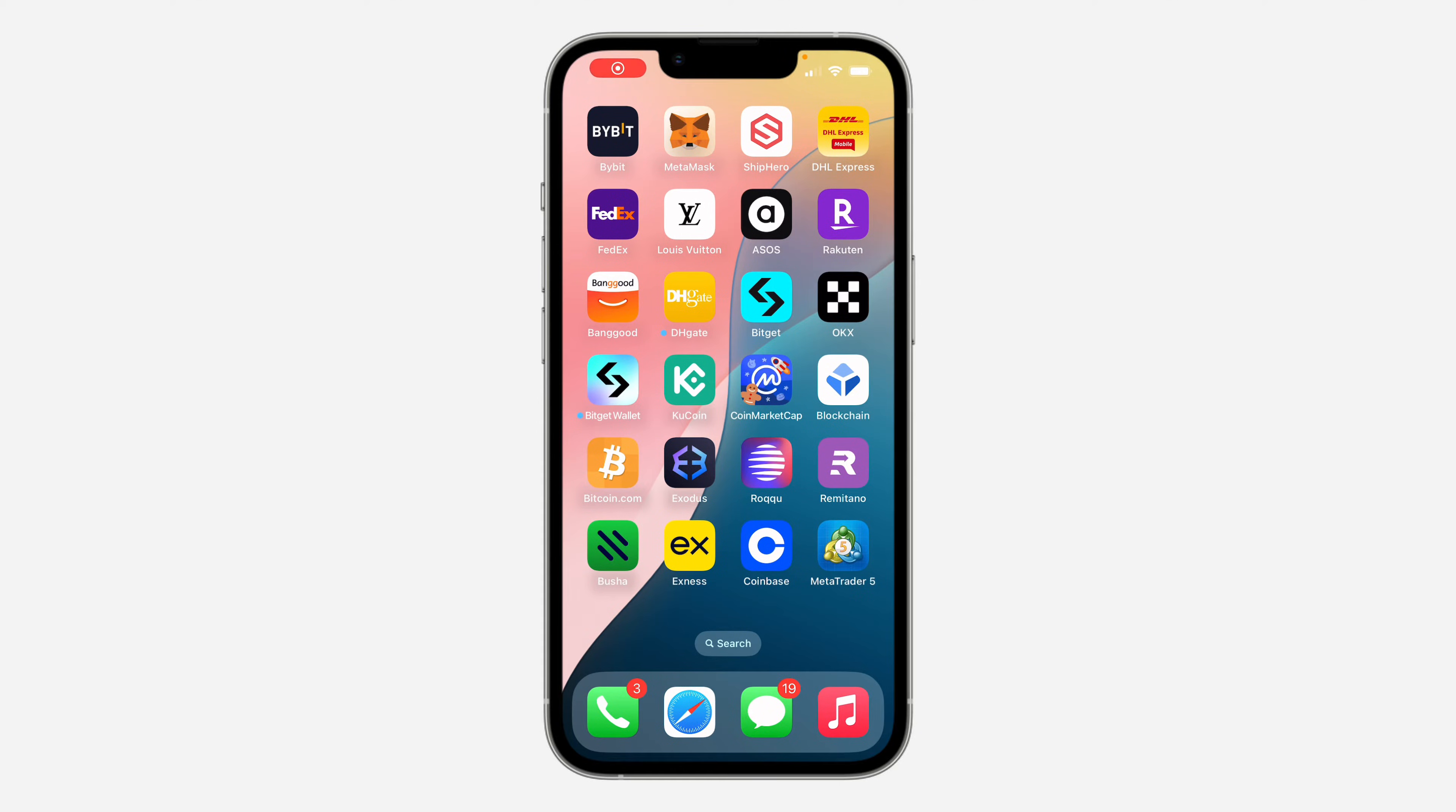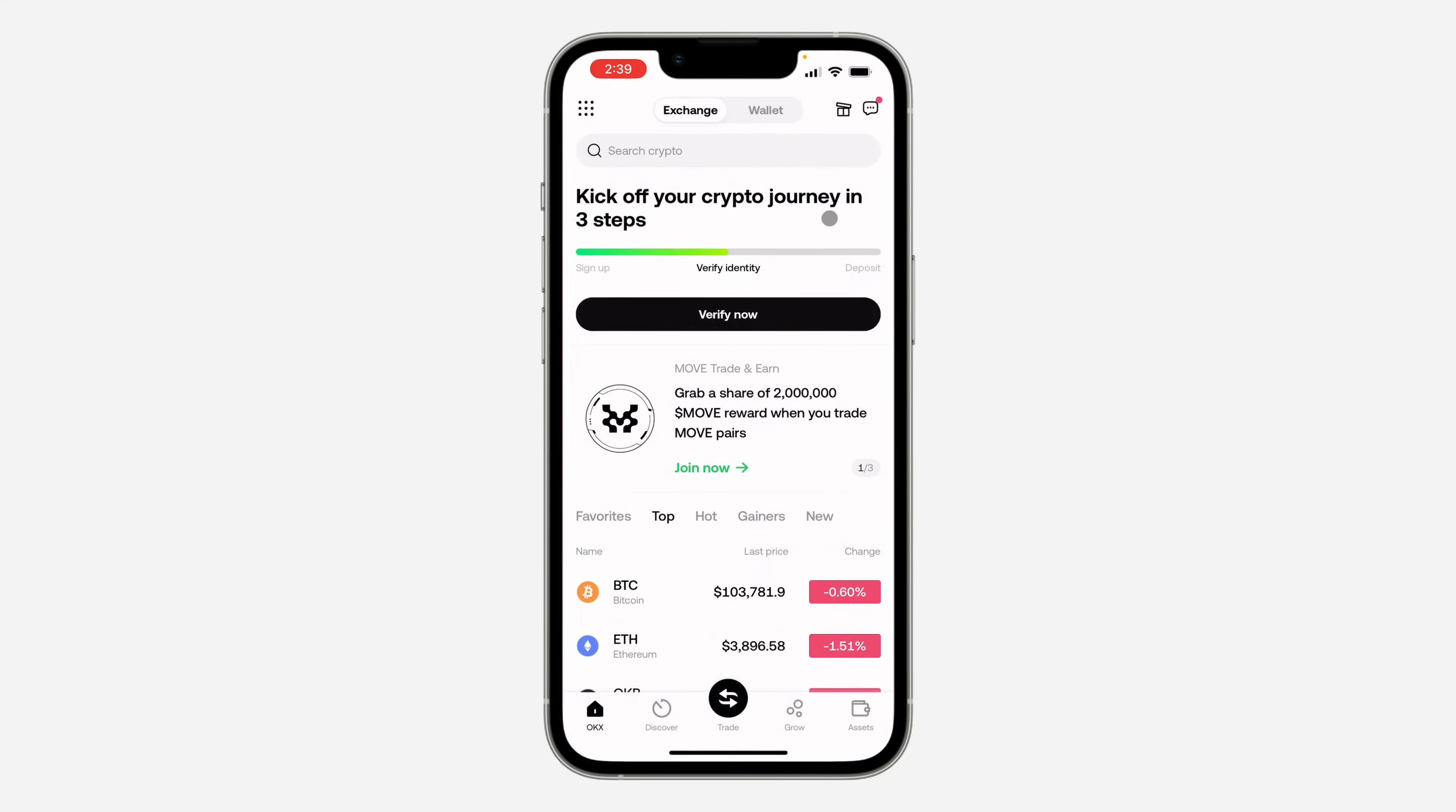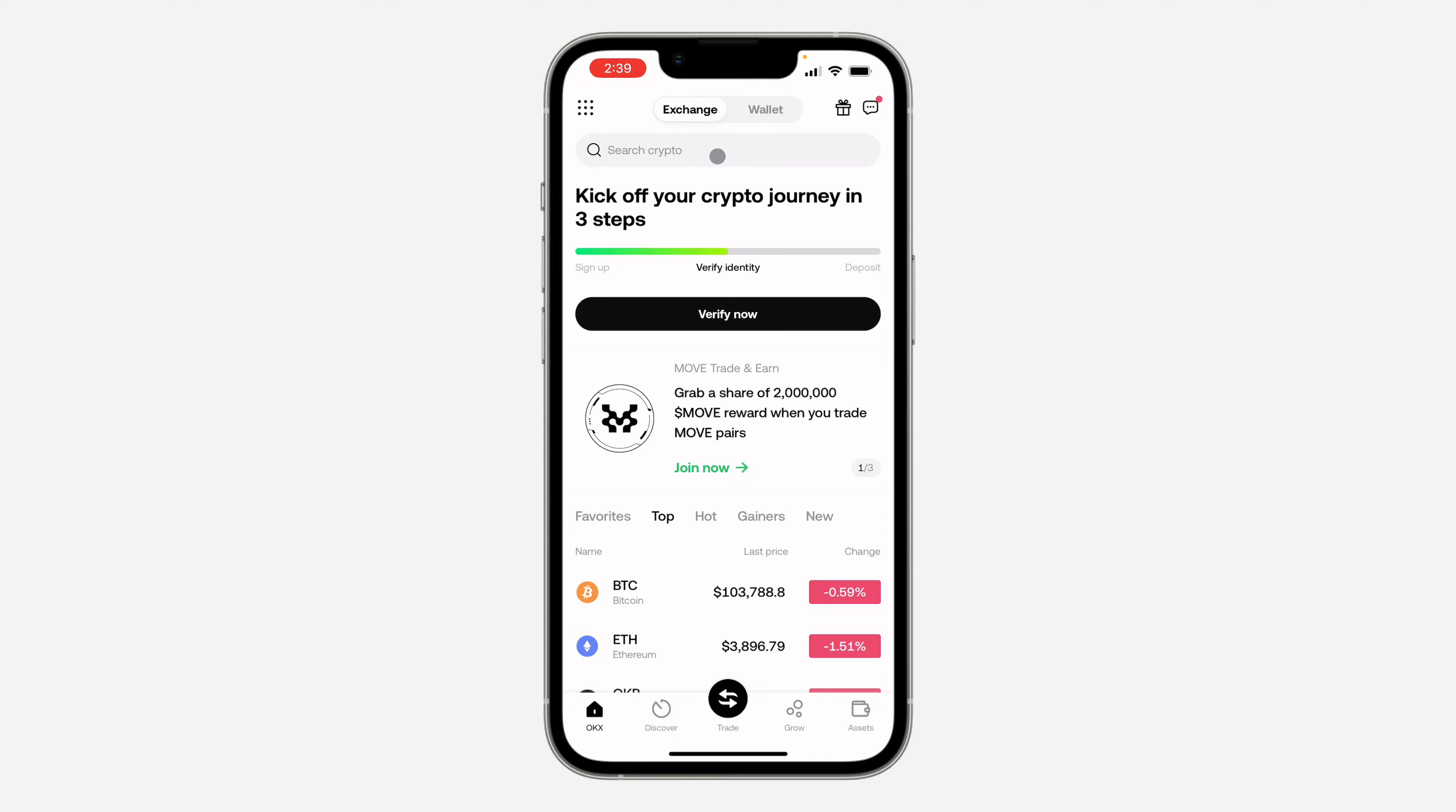Hey guys, in today's video I'm going to show you how to enable passkey on OKX. First, open up the app and click on Exchange at the top right. Once you click on it, click on this dot at the top left corner.